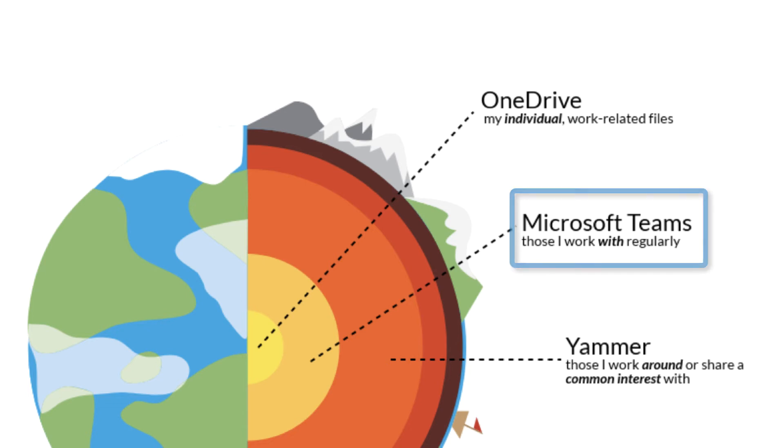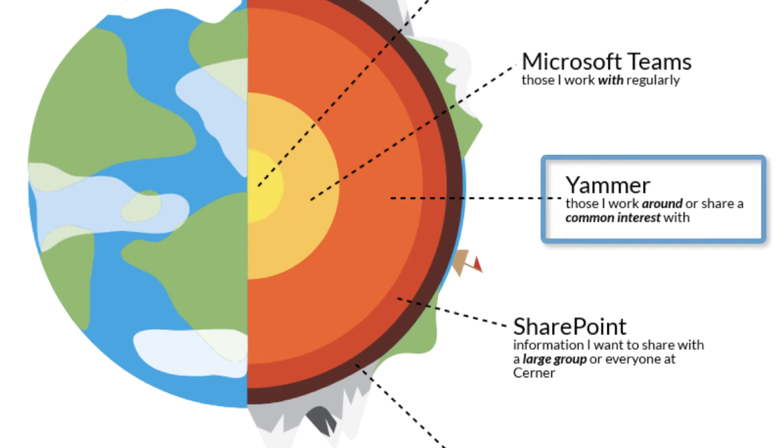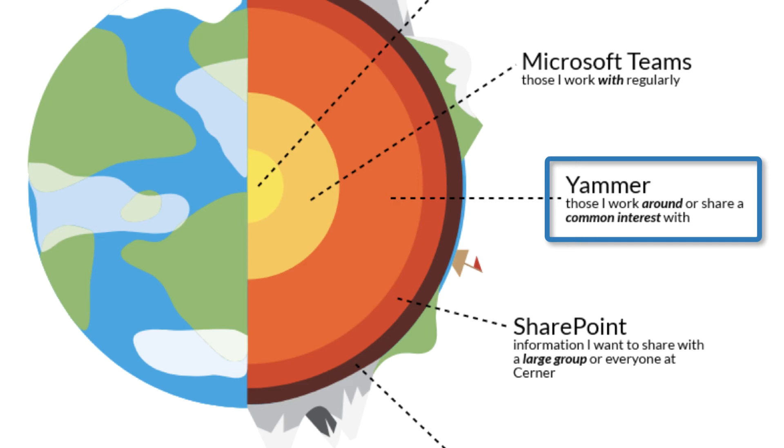When I move one level out to the people that I work around or I share a common interest with, that's who I interact with on Yammer. Yammer is the social network of Office 365. This is where parking lives. This is where associate devices lives.